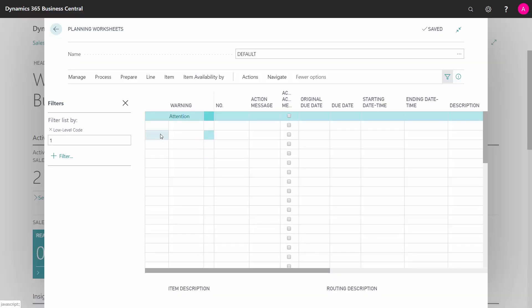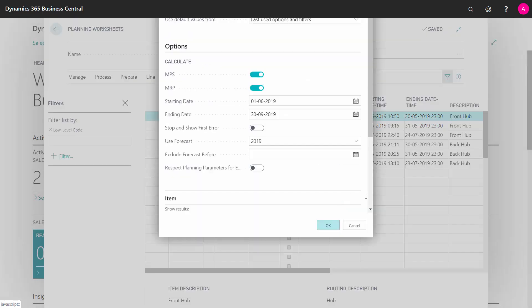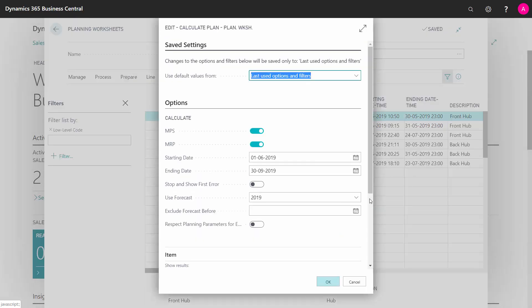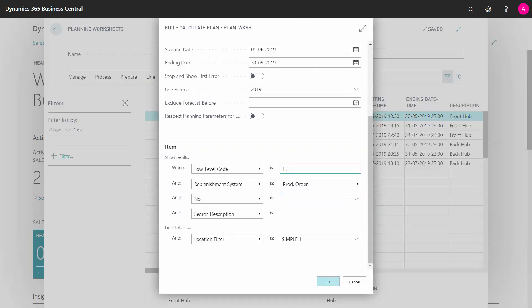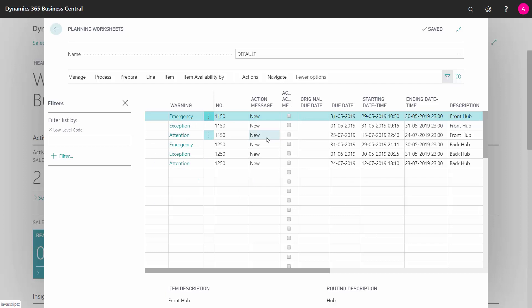And this way, I will just continue deleting my low-level code, prepare, calculate. Now I'm on low-level code two and further. Still only production orders because I'm the production master planner guy. I have now, and I can filter on level two, and I can see now these are the remaining lines.